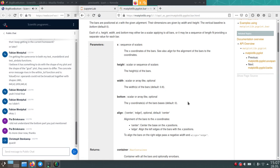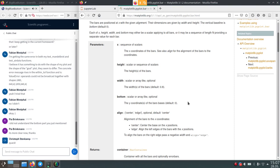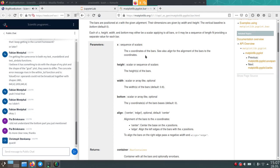No further questions came up, so I'll just talk about the numpy homework — homework 4.